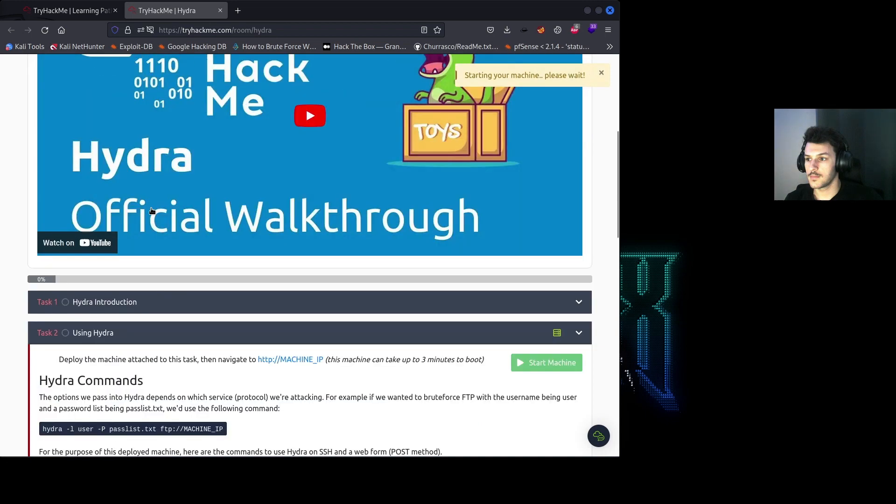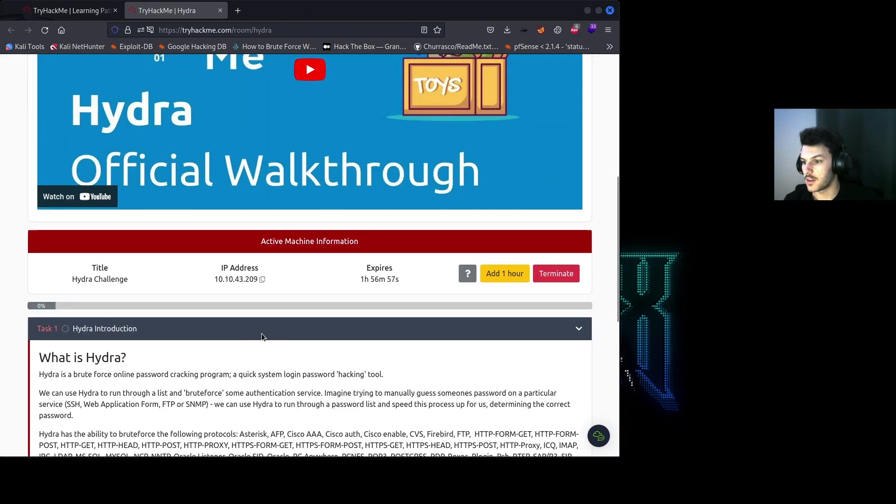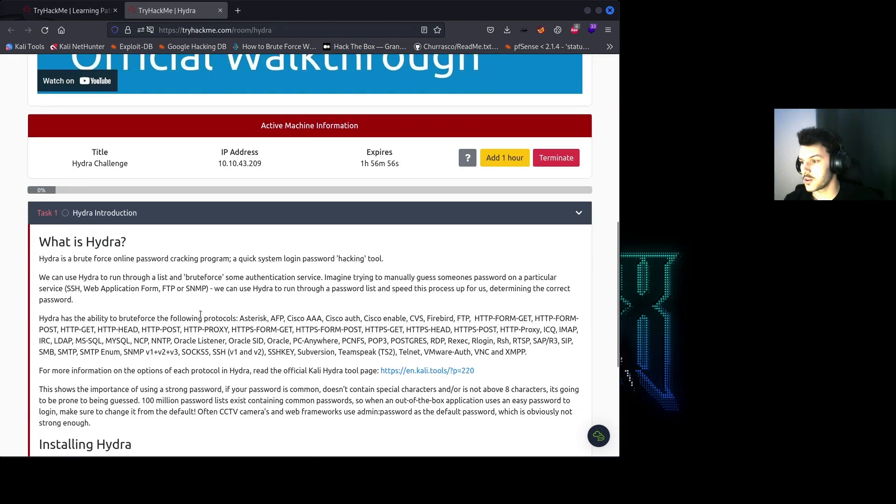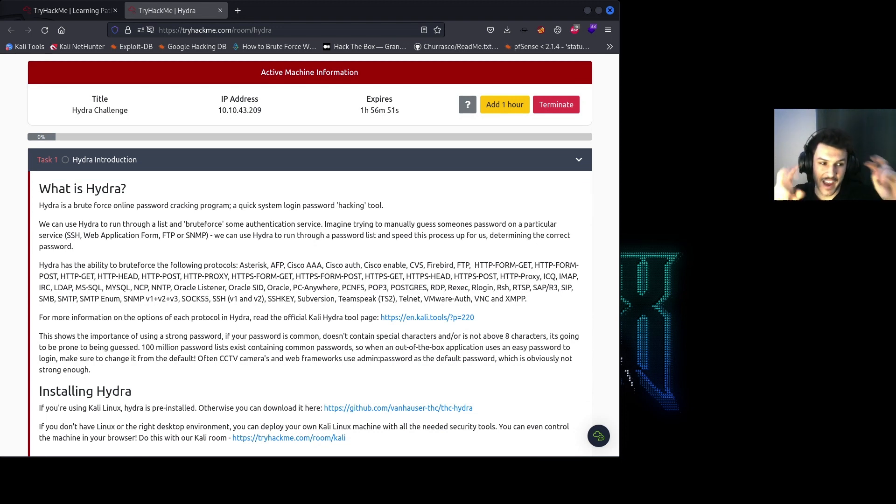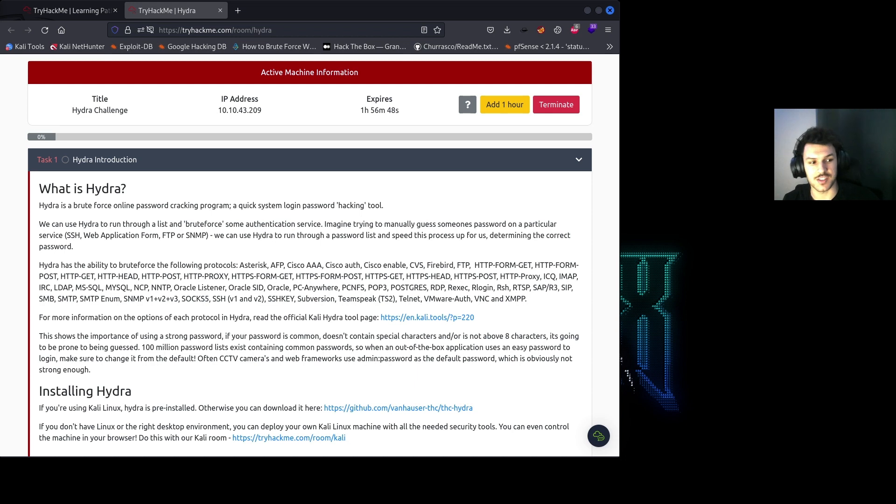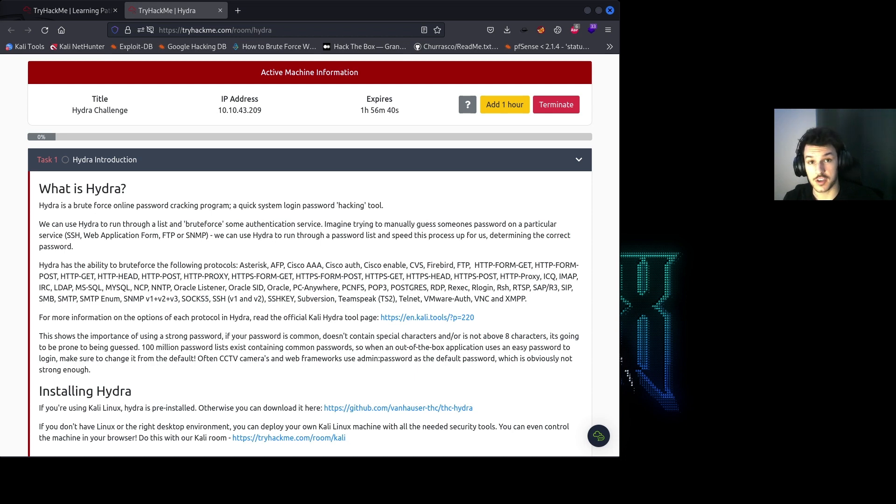Now we see that the IP has loaded. So what is Hydra? Hydra is a brute force password cracking tool used to hack various authentication services such as SSH, web applications, FTP, and SNMP just to name a few. It can speed up the process of guessing passwords by running through a list or dictionary attack.